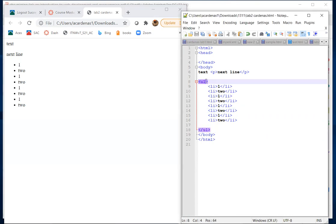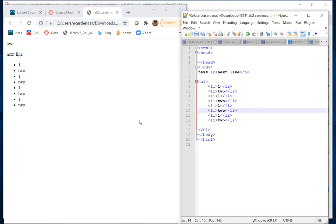By default, an unordered list uses a black circle as the bullet, and an ordered list uses numbers. You can specify what you want as the bullet — squares, dashes, whatever — within the tag, but we're not covering that in this class. Just a little added information.